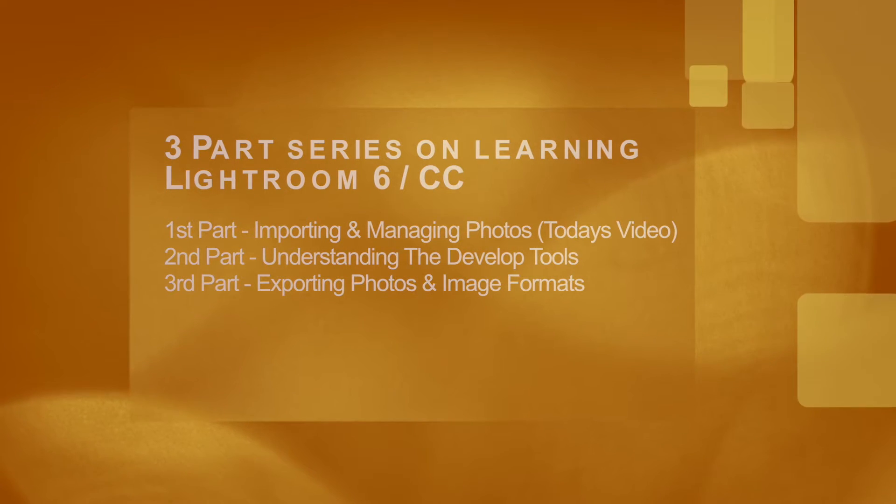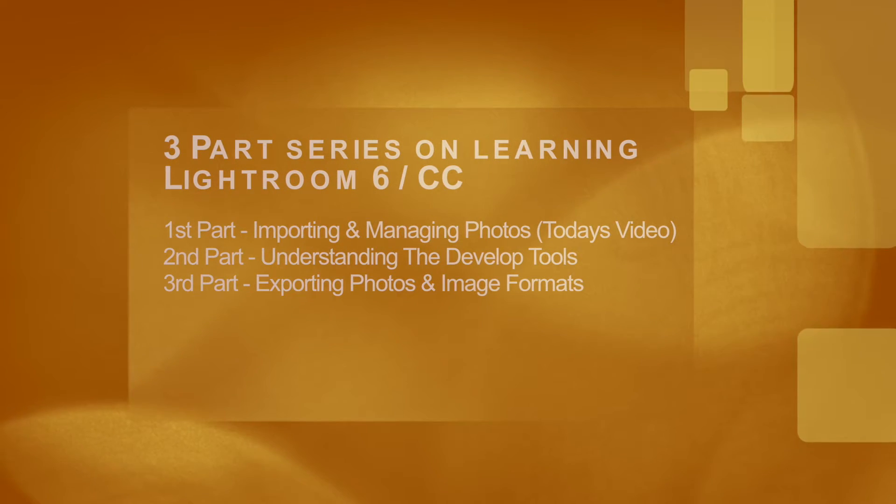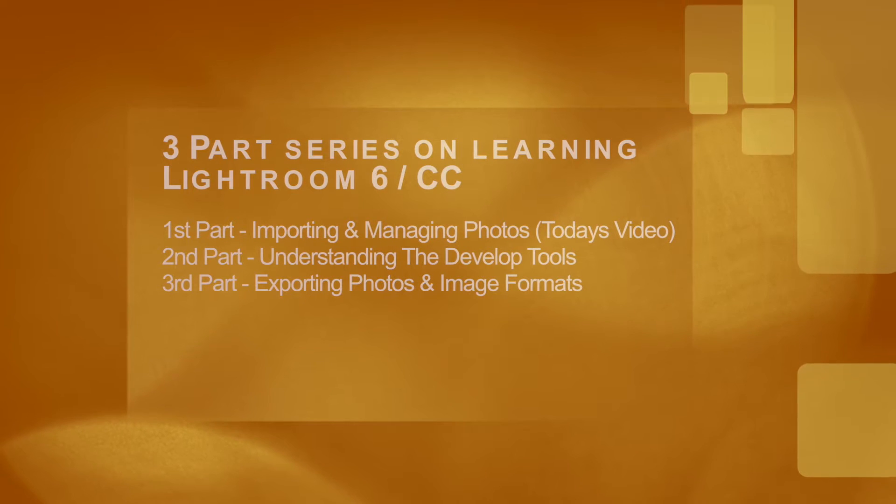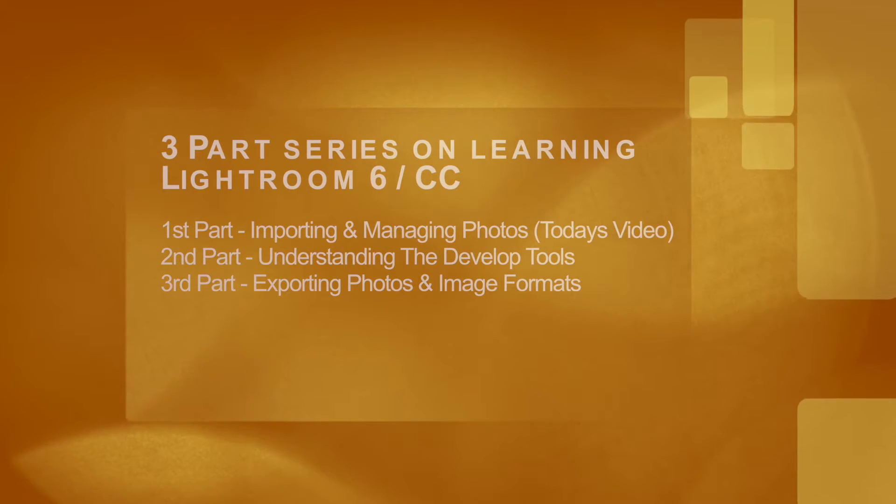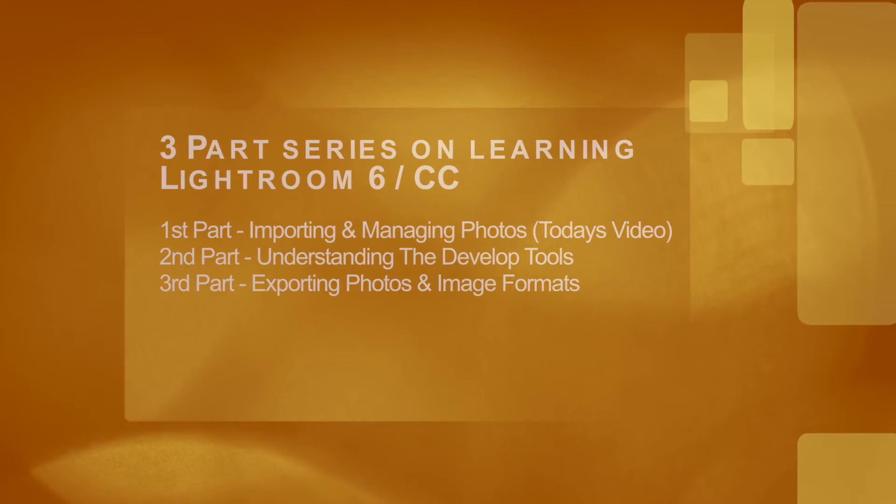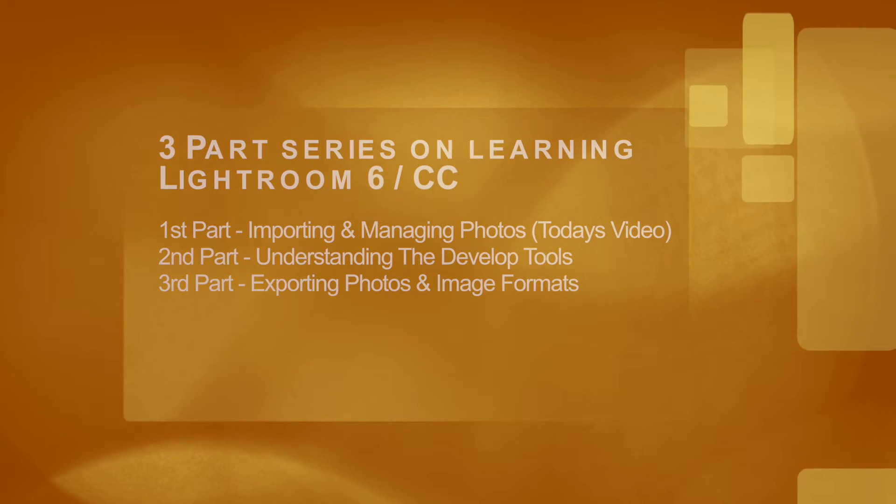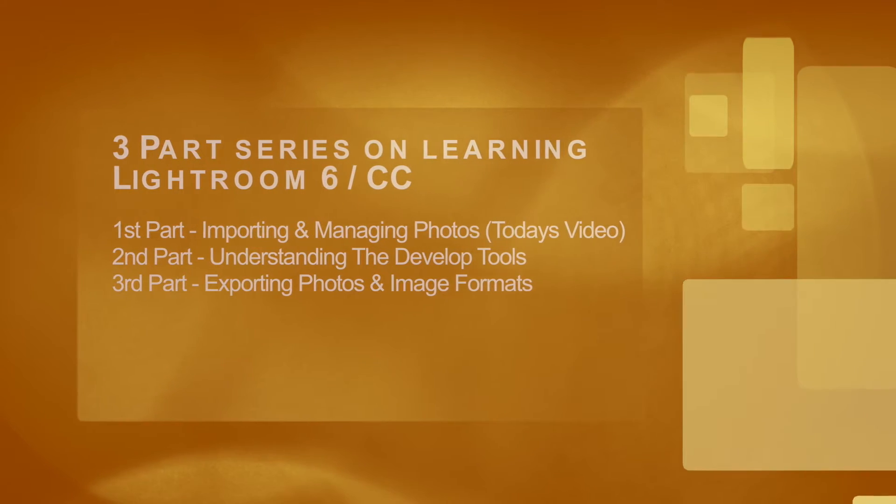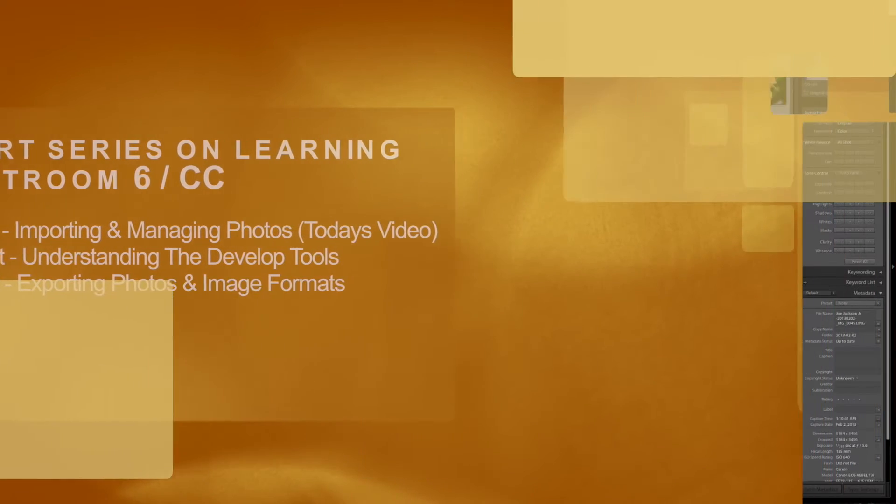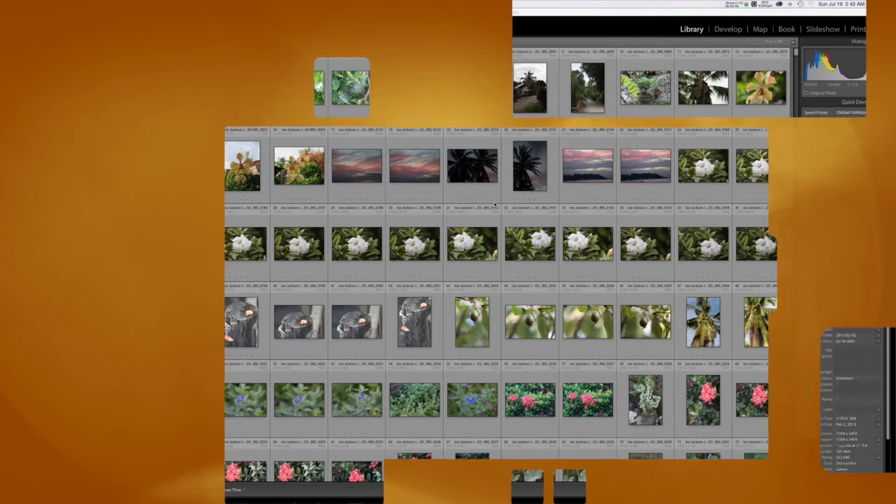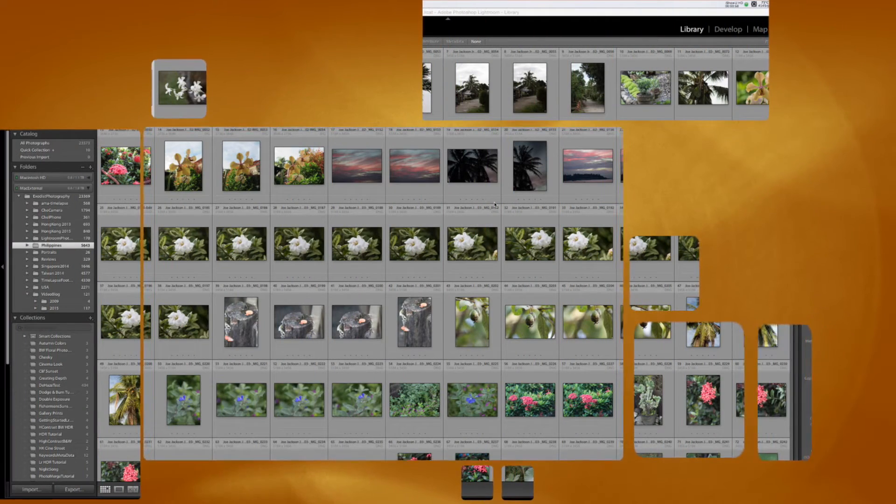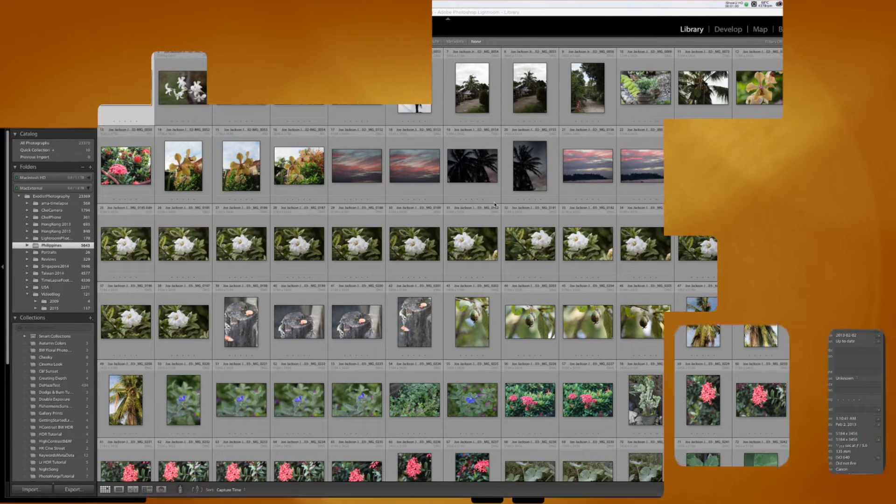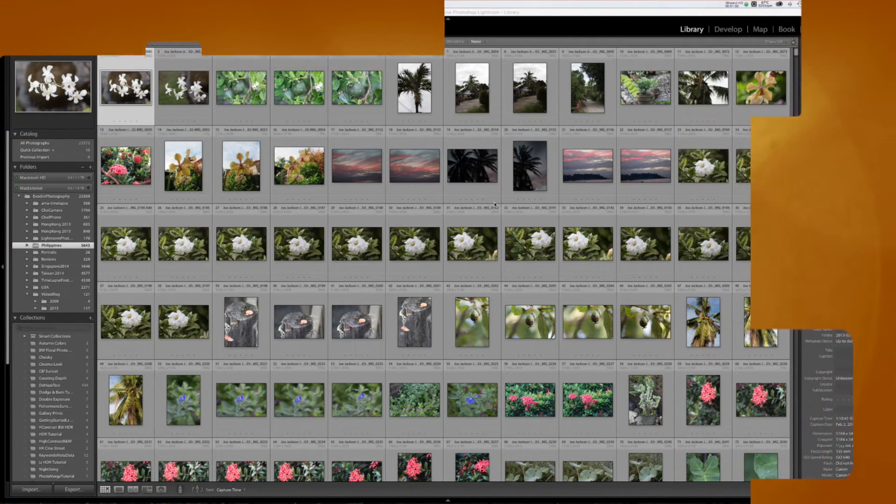The first video today will be on importing files and managing them. Next week's video will follow up with us discussing the develop module and a lot of the tools found in the develop module. Then a third video will follow a week after which will discuss exporting files and the different image formats that you can use.